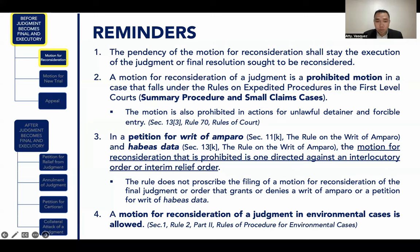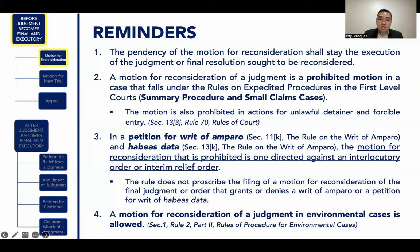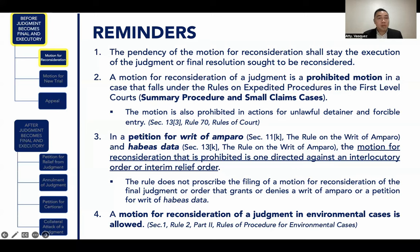In a petition for Writ of Amparo, the motion for reconsideration is prohibited with respect to an interlocutory or interim relief order. However, the rule does not prohibit the filing of a motion for reconsideration with respect to the final judgment or order that grants or denies a Writ of Amparo or a petition for a Writ of Habeas Data. With respect to environmental cases, a motion for reconsideration is allowed.